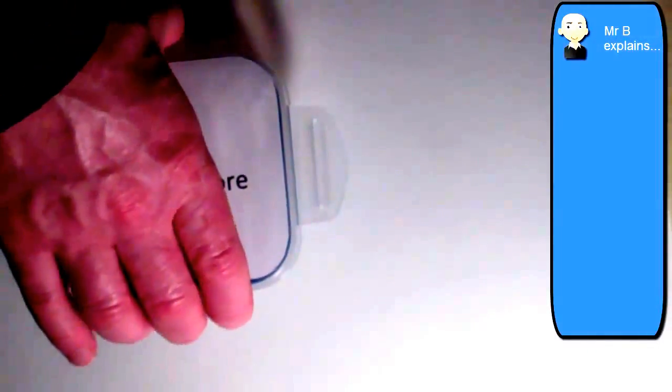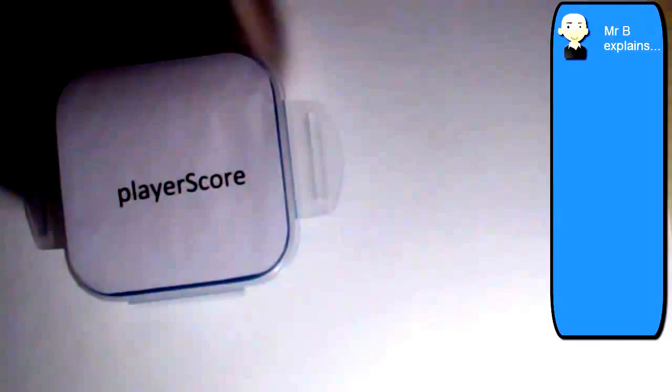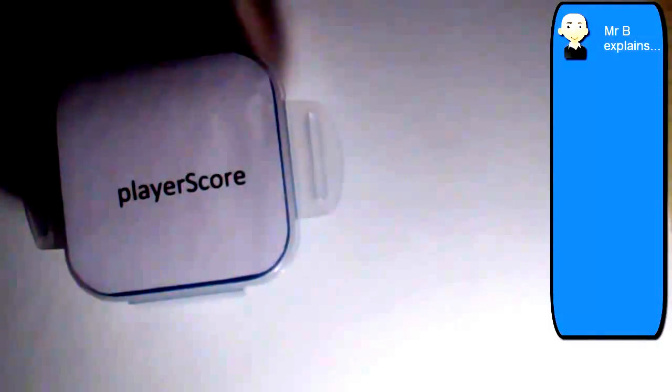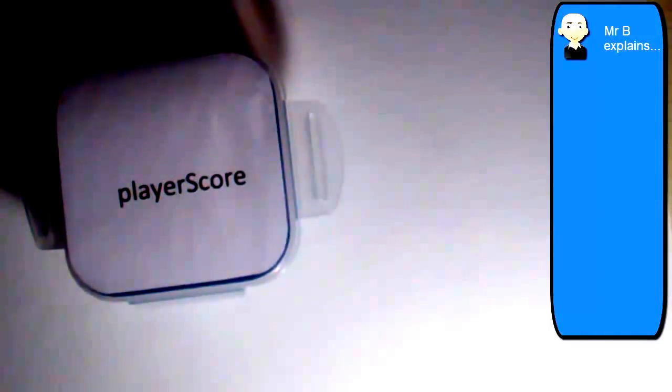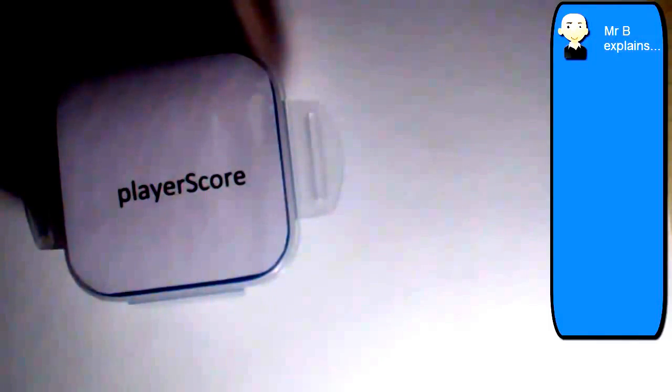And that gets stored. So place the lid back on. That's now stored. But player score doesn't have any recollection that it was ever set to 3840. All it knows is that its current value is zero.